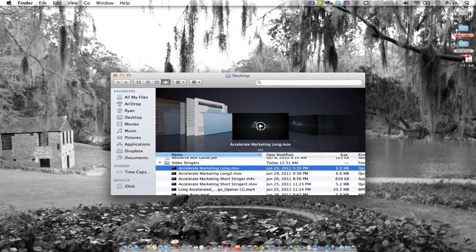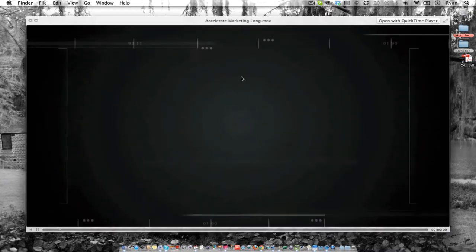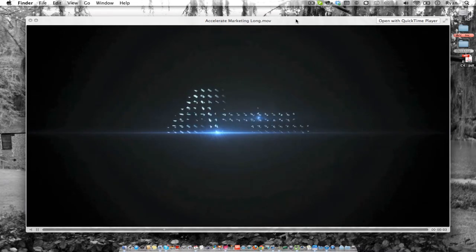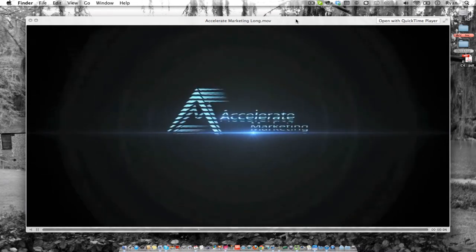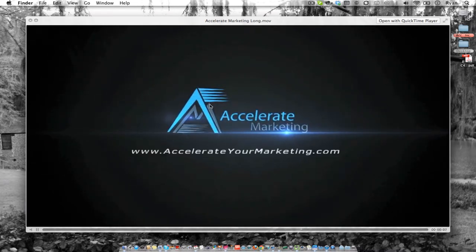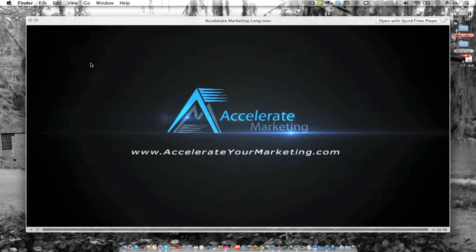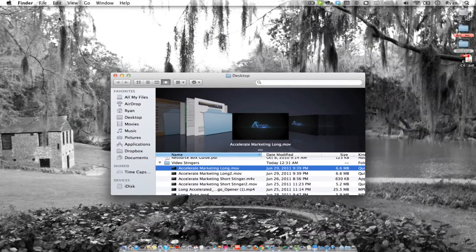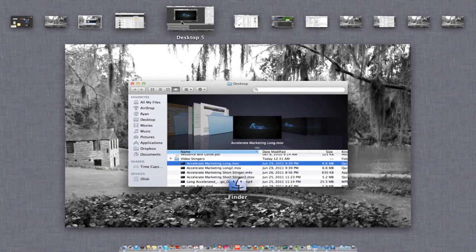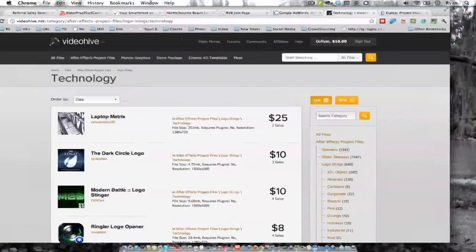So here's an example of what you get. That's a stinger, and basically that's put at the beginning of any of your videos and it just makes your stuff look so professional.